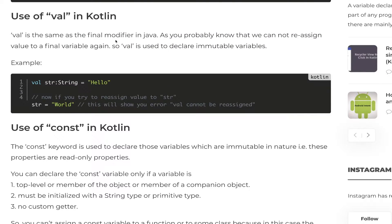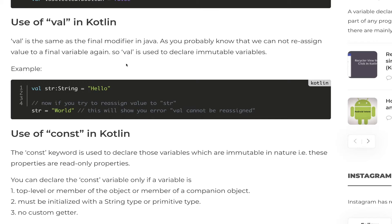Now let's move to val. The val keyword is used to declare a variable which is of immutable type. If you've used the final modifier in Java, val acts in the same manner — final keyword in Java is used to declare constant variables whose values do not change throughout the program. Similarly, if we declare a string using val, reassigning its value will throw an error.